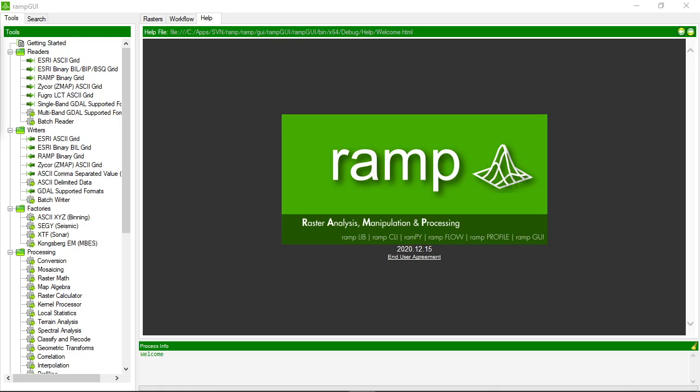Welcome to this RAMP tutorial video. In this video we're going to look at getting around and getting started with RAMP. So when you start up RAMP this is what displays first. We're going to go through the main elements of the graphical user interface.